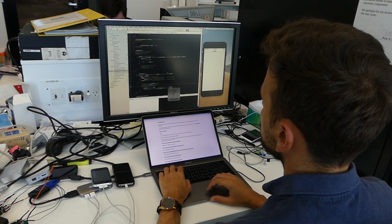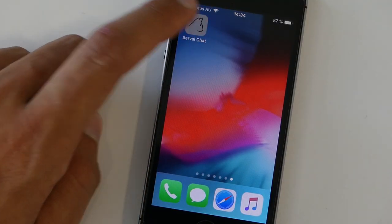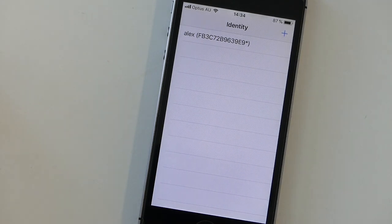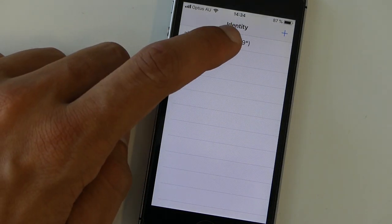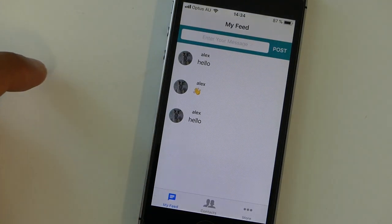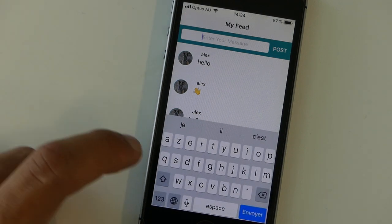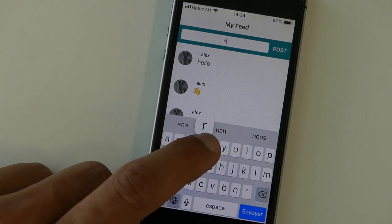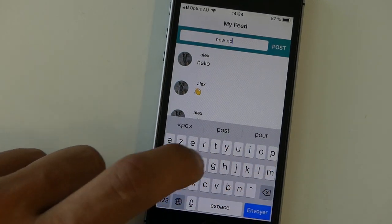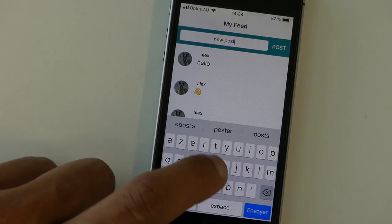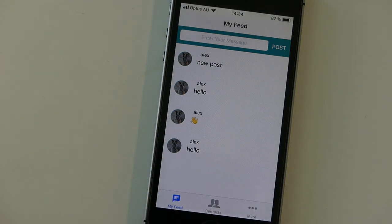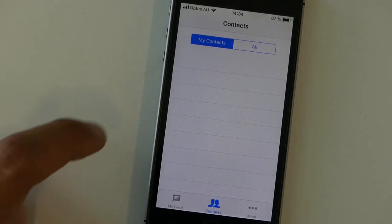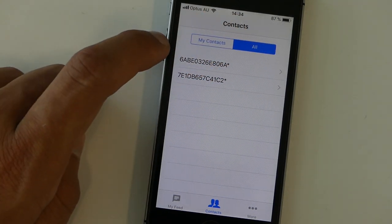We've now got a more or less working version of Serval Chat that can run on iPhones. And just like on the Android version, you can create identities so that multiple people can share a single phone. You can send and receive MeshMS text messaging, which is the Serval equivalent to SMS. And you can send and receive MeshMB micro blog posts, which is the Serval Mesh equivalent to something like Twitter.